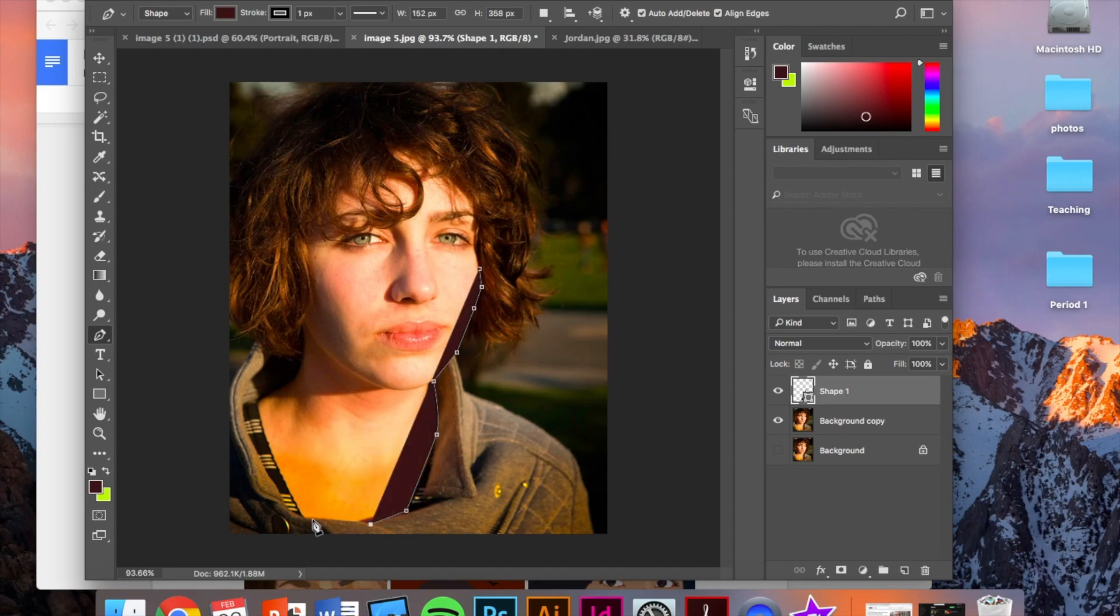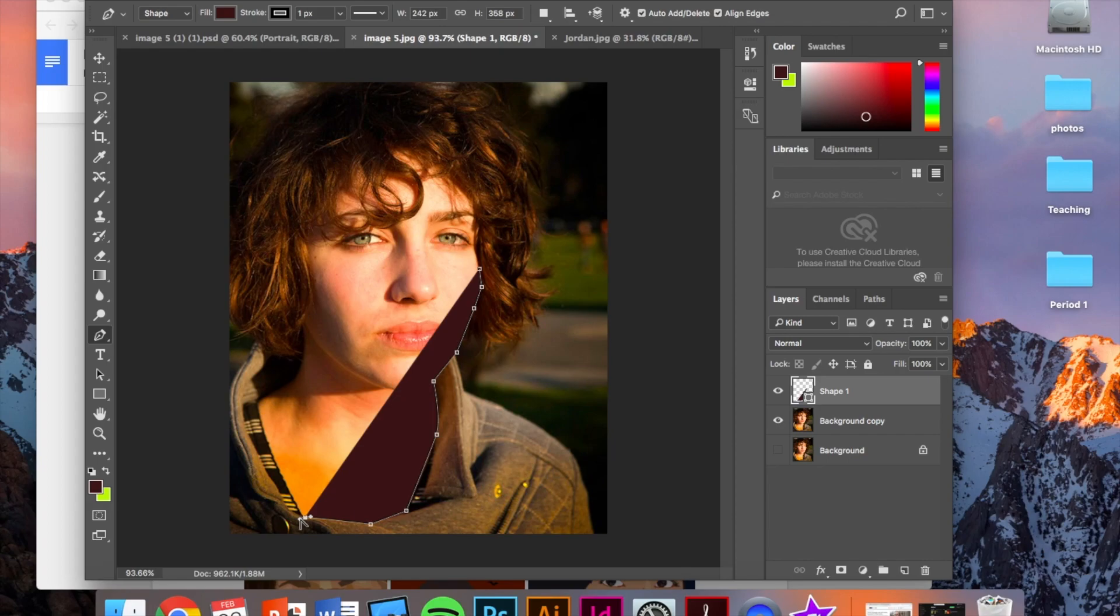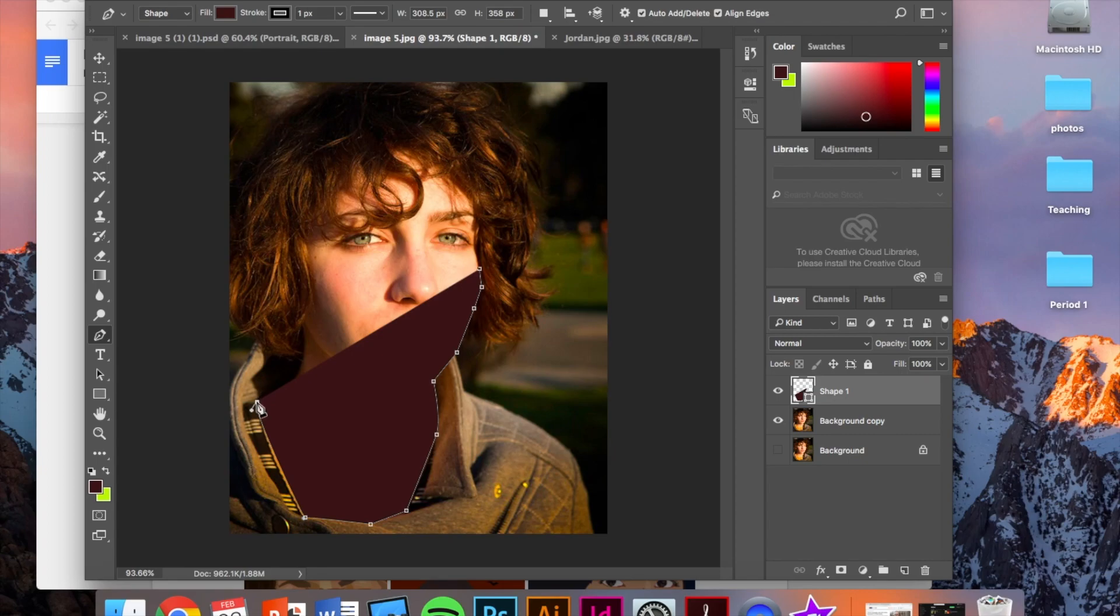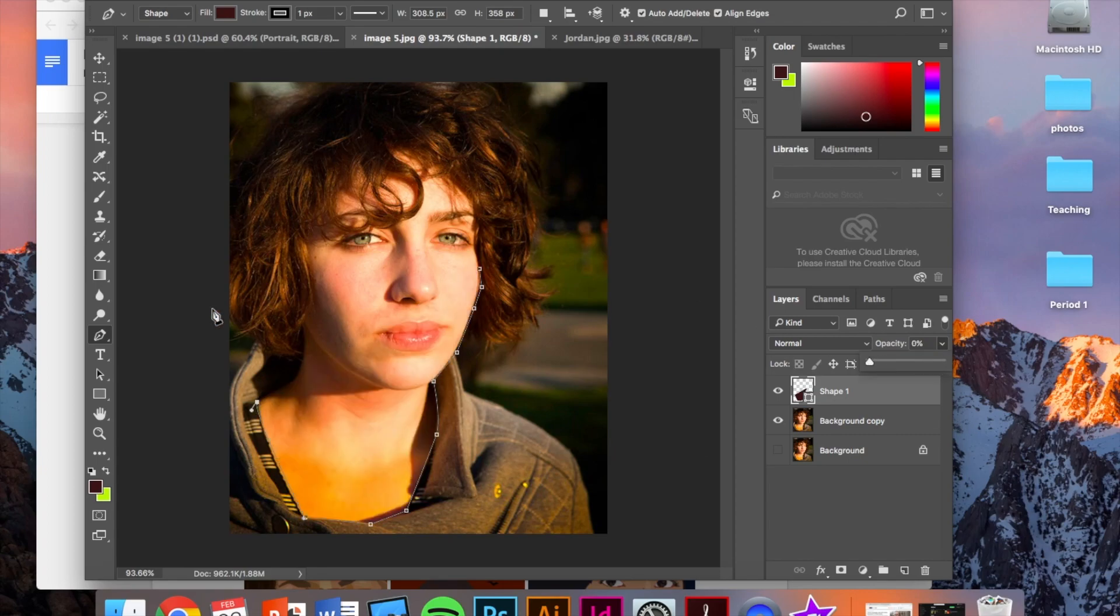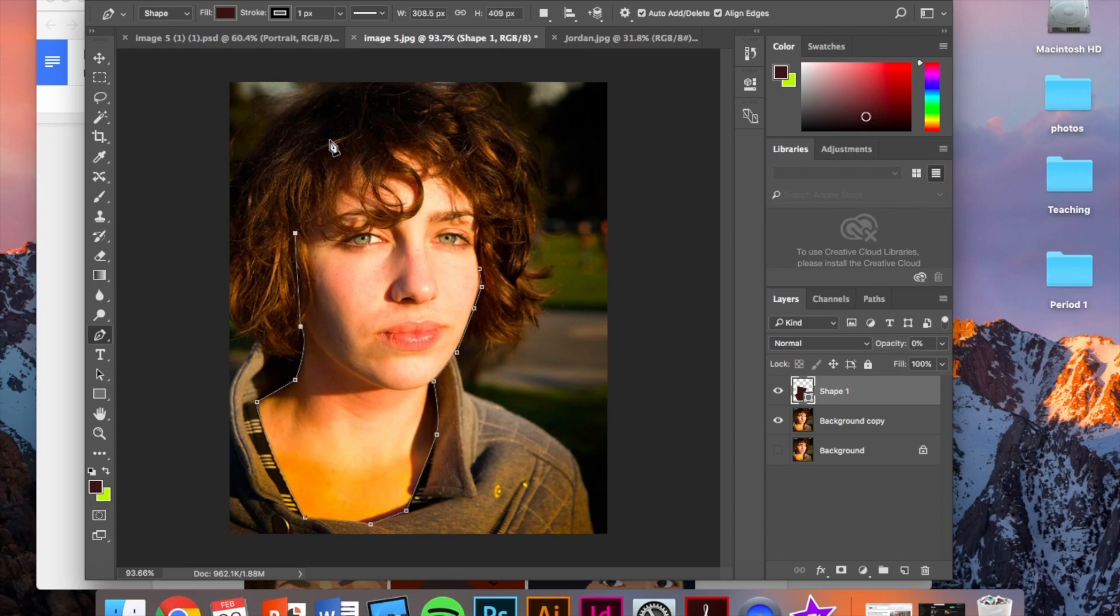And we're just doing this to create a background layer for the skin. I'm going to turn on the opacity, and we'll continue clicking. Again, you should do a better job than me. I'm just going super fast to make this video shorter.